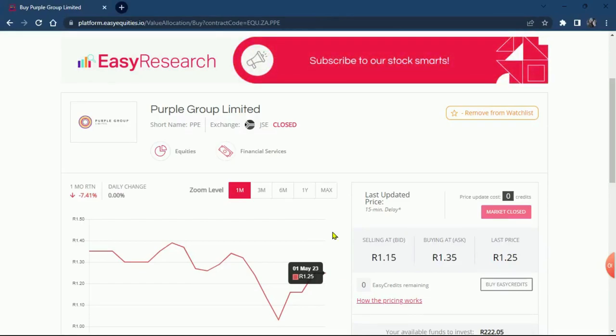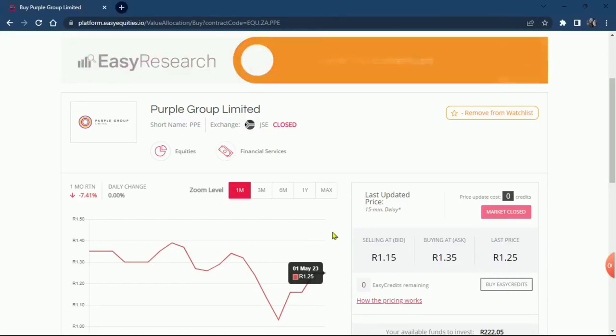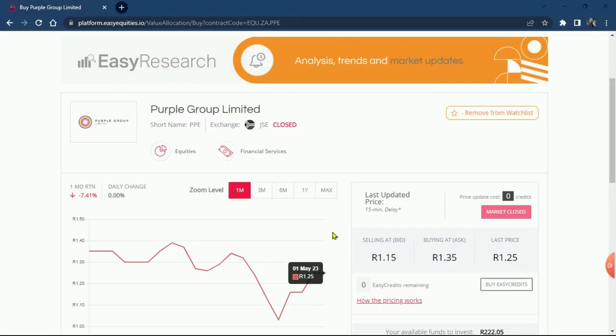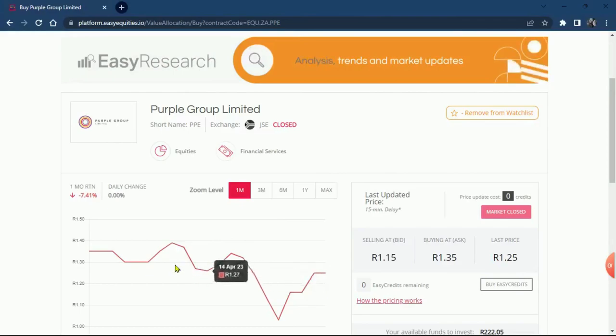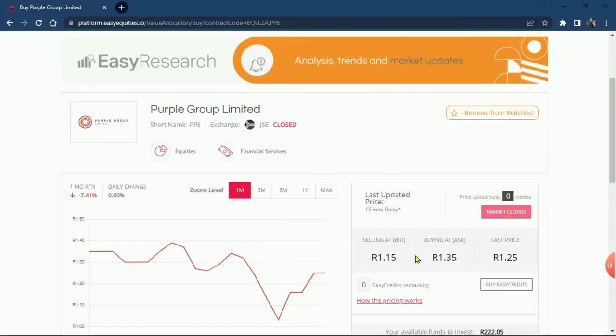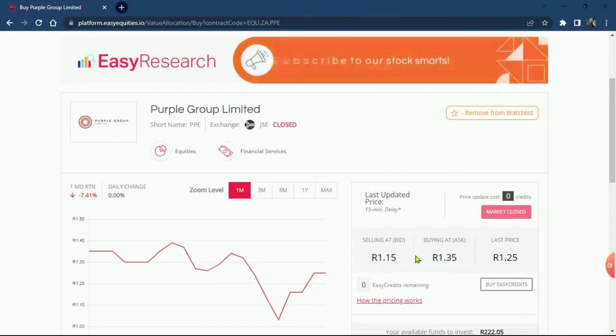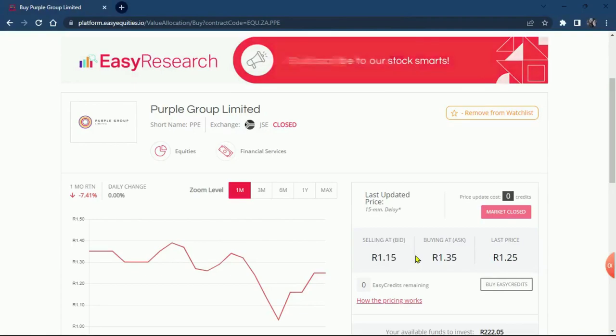Now you are investing on the Easy Equities platform that you are also using. Now we can see they haven't been performing very well, which is normal. You don't worry about these things.